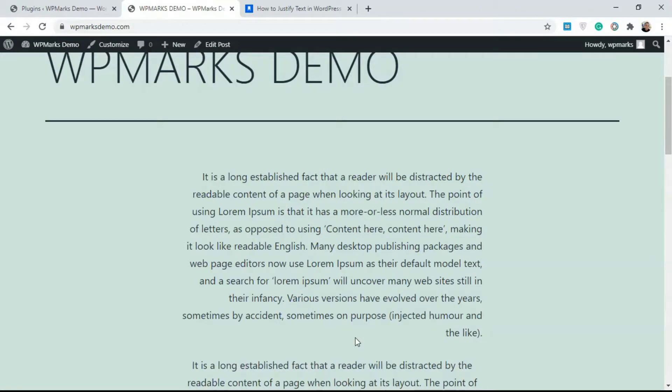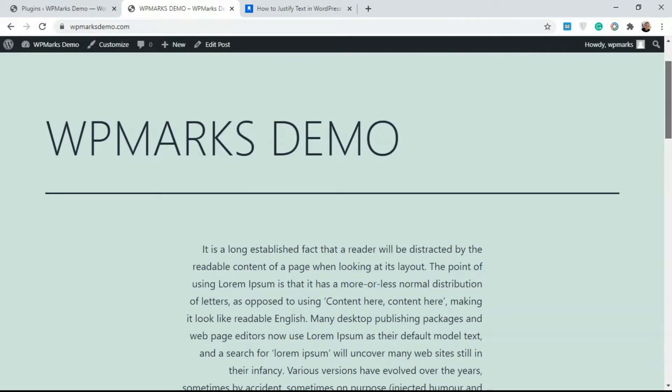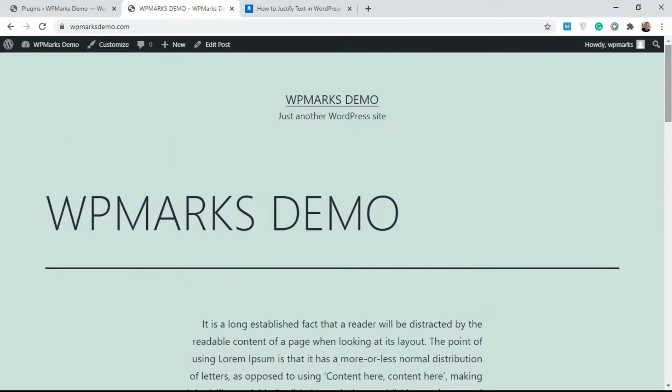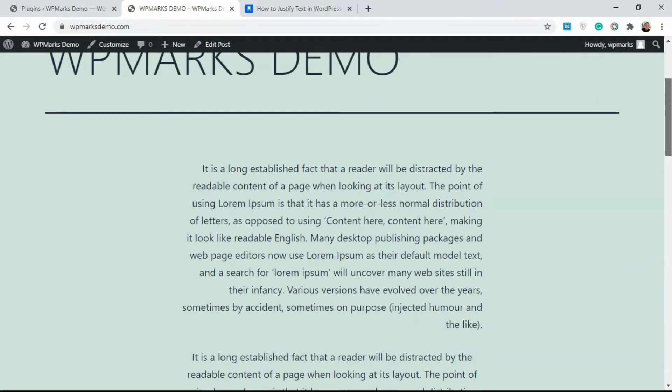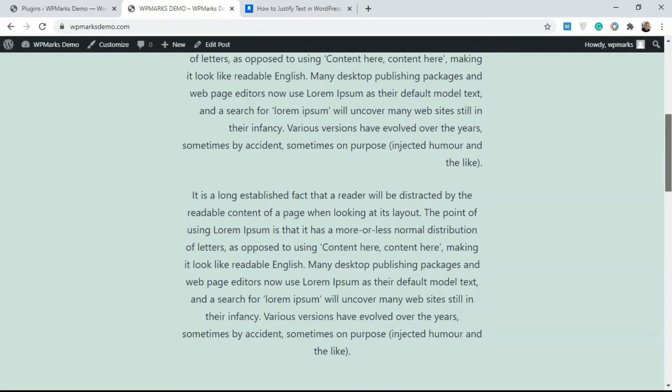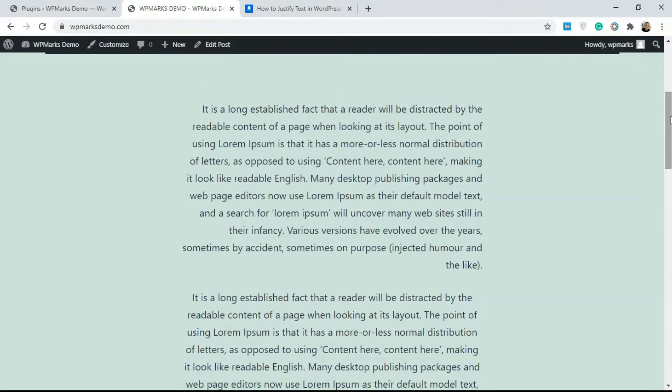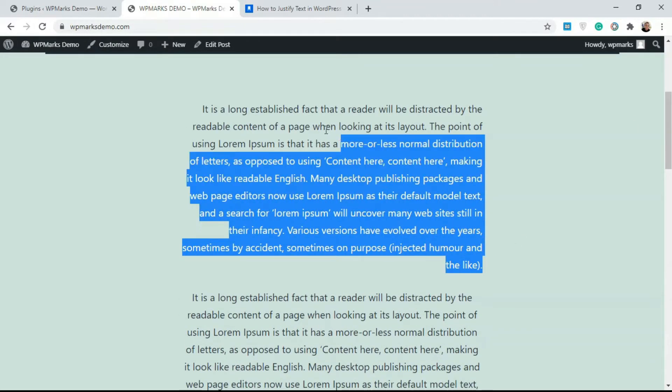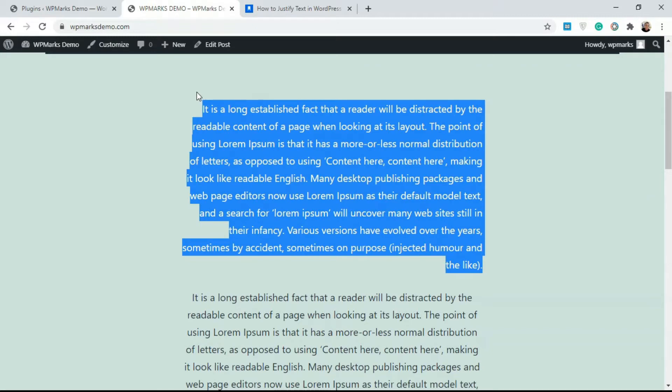Hello guys, Emmanuel here from Webimarks, and in this video I'm going to show you how you can justify text in any WordPress website. So this is a sample article. As you can see, this paragraph is not justified.